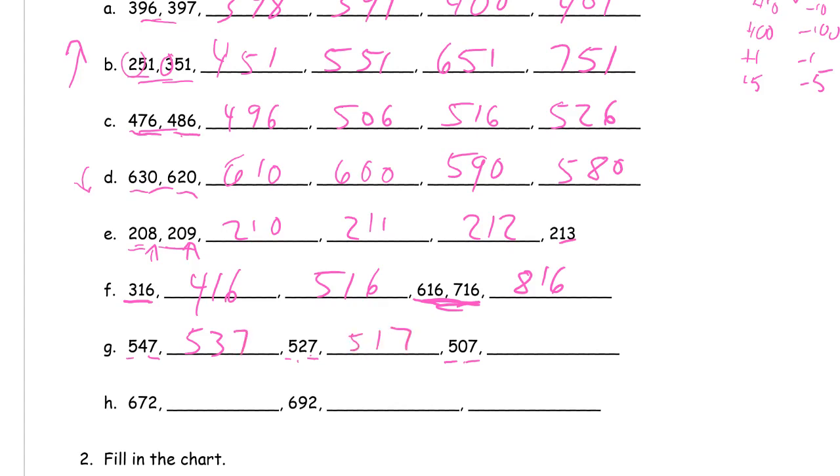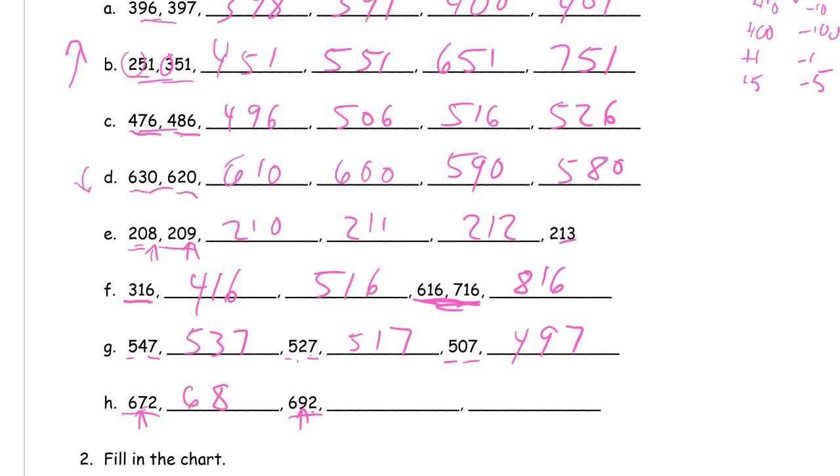672 and here's 692. Only the tens digit is changing, we have sixes and twos for hundreds and ones, and they're getting larger because it went from 7 to 9. So it's 682 in the middle, 692, then up to 702, and then 712.